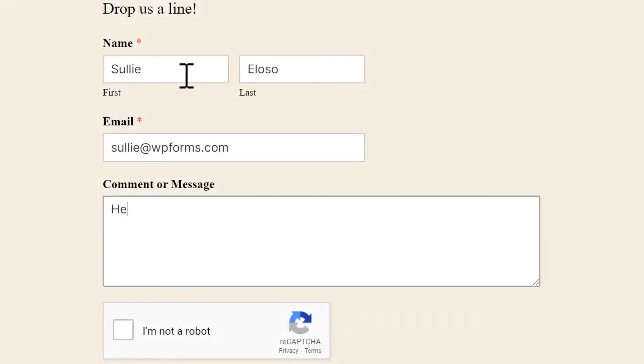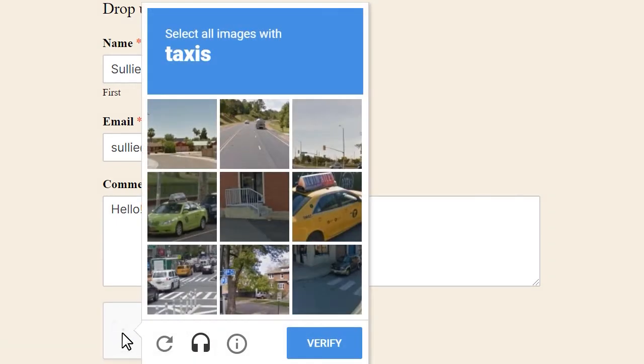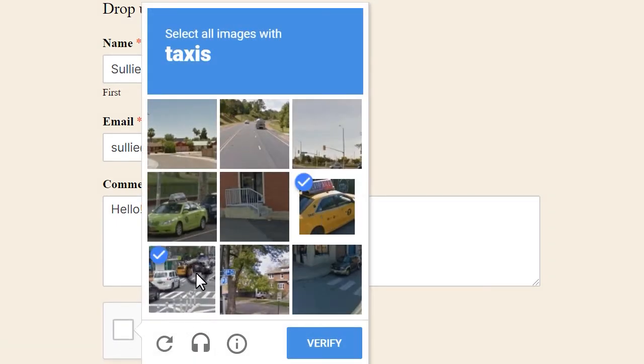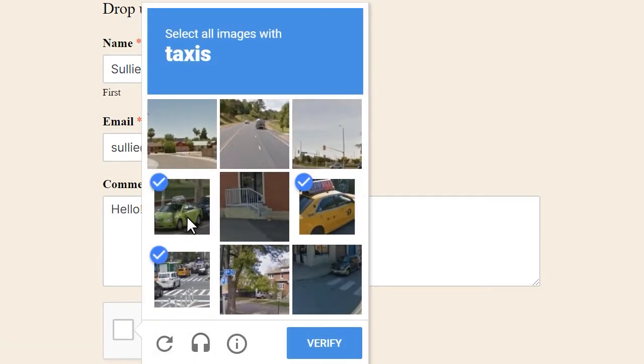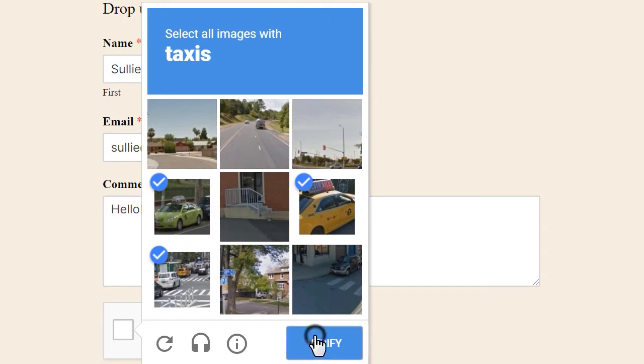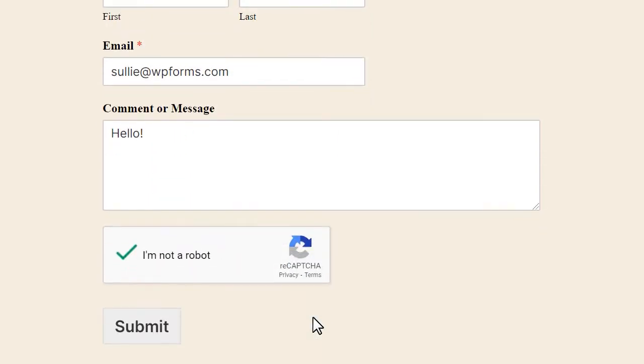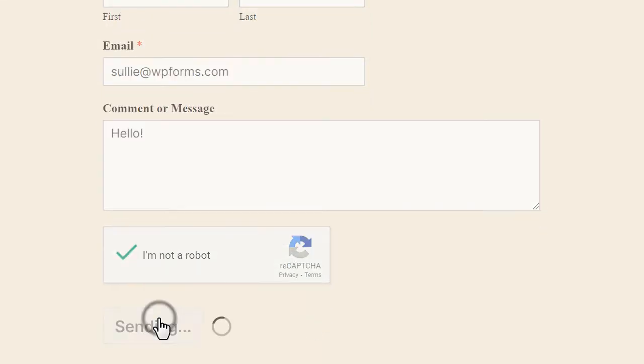Google's ReCAPTCHA is a free, easy-to-use service that uses advanced risk analysis and automated software to block spam by verifying that whoever is submitting a form on your site is an actual human and not a bot.